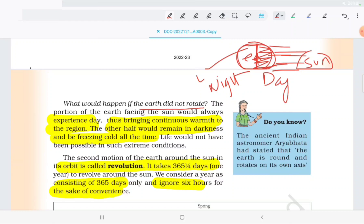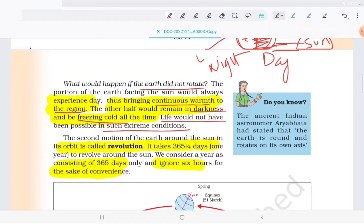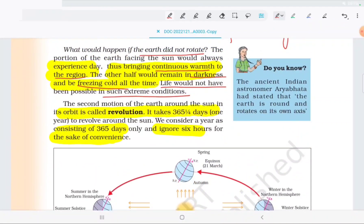If a person only experiences day and night in extreme conditions — one half completely hot, the other completely dark and cold — life would not be possible. So rotation is essential for survival. The day side continues to be warm, the night side is completely dark and cold. In such extreme conditions, life is not possible. Now, if we start the second motion, it is revolution.